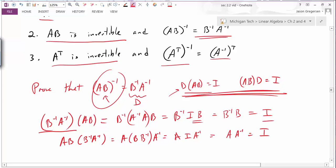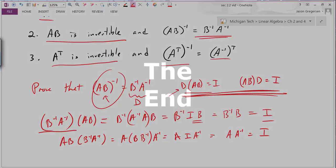That concludes the mini proof — a quick demonstration of how to show that something is the inverse of a matrix. That also concludes this video on inverse matrices. Thank you.